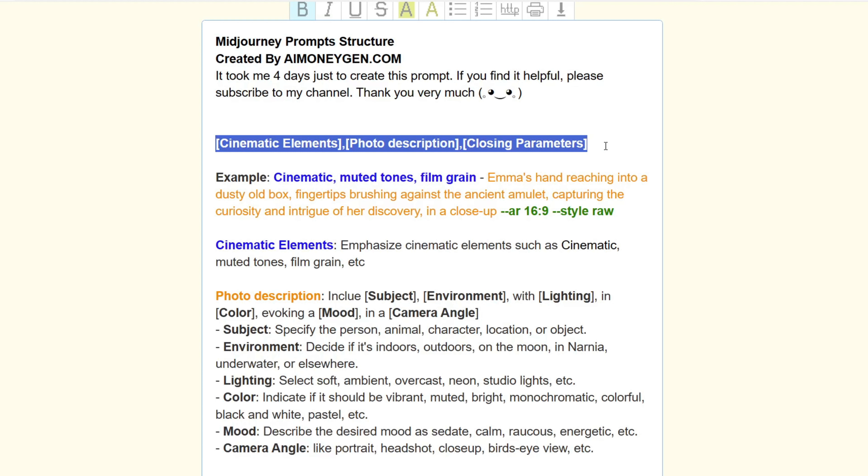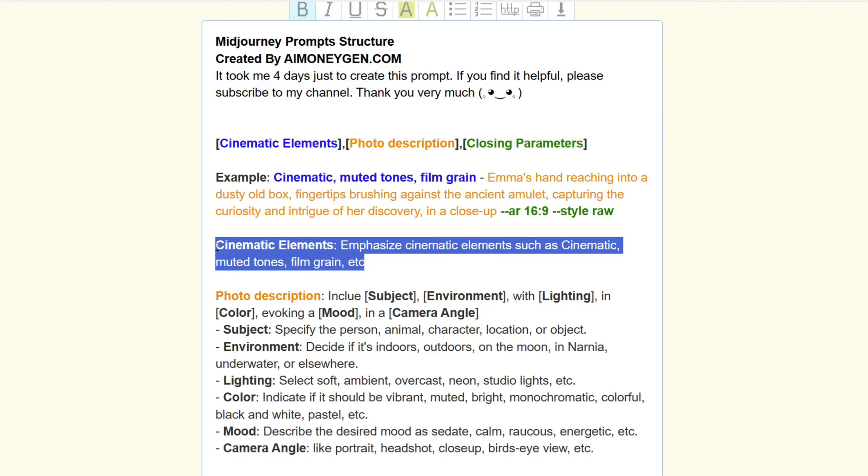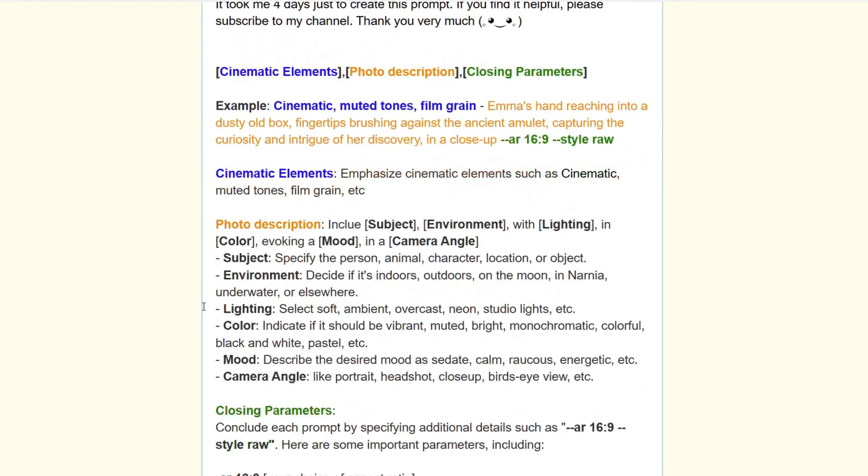Cinematic elements: infuse cinematic qualities into the image using descriptive terms like cinematic, muted tones, and film grain. Photo description: provide a comprehensive description of the photograph, encompassing the subject, environment, lighting, color palette, mood, and camera angle.